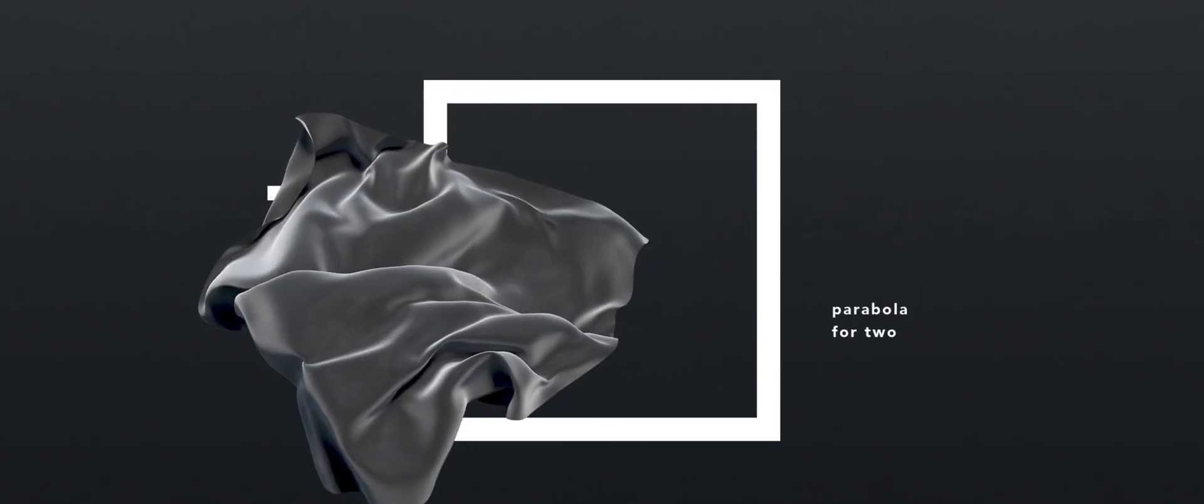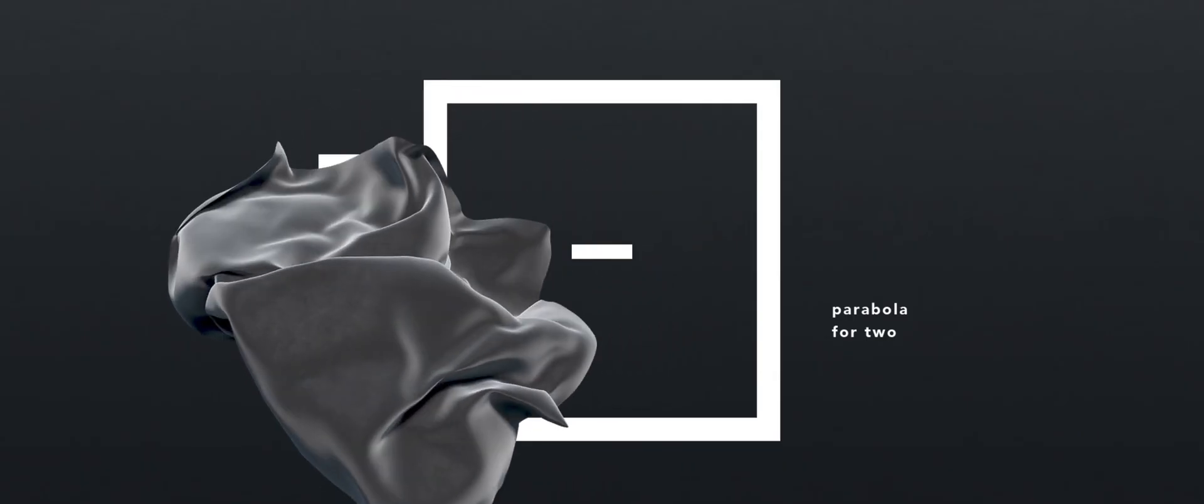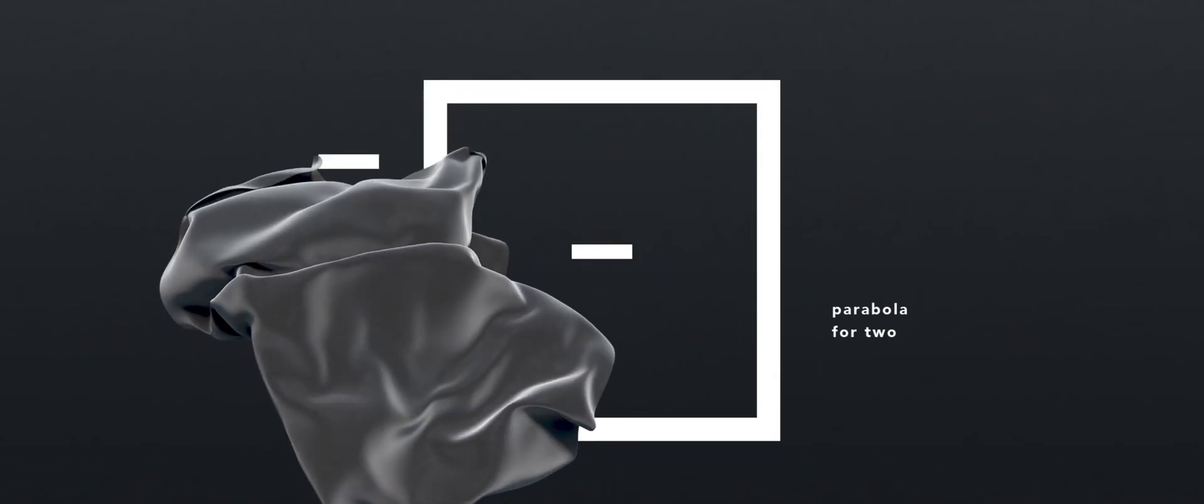Hey guys! Today I'll show you how to create an abstract floating cloth effect with Vellum in Houdini.